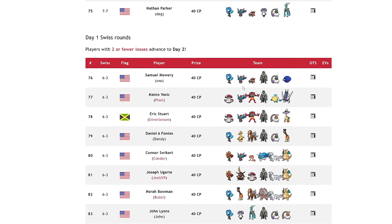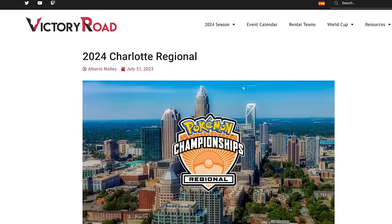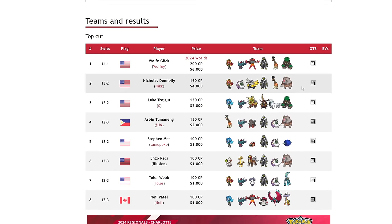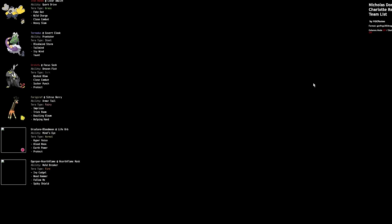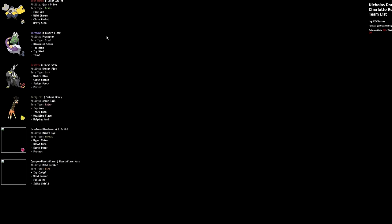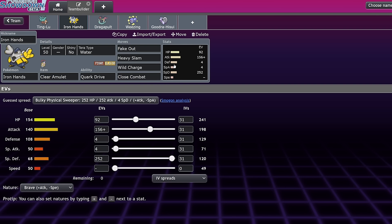There's an Assault Vest one. I think that the Clear Amulet set, going the furthest, is a pretty big indicator of what you want from an Iron Hands at the moment, though. We can see that Nick here, Nicholas Donnelly, ended up running the Clear Amulet Iron Hands with Terra Grass, Fake Out, Wild Charge, Close Combat, and Heavy Slam on this balanced team alongside the Ursaluna Blood Moon. So, the reason Iron Hands is very strong into the metagame right now with the Clear Amulet is, one, the spamming of Incineroar. Obviously you're going to be able to block parting shots and stuff.